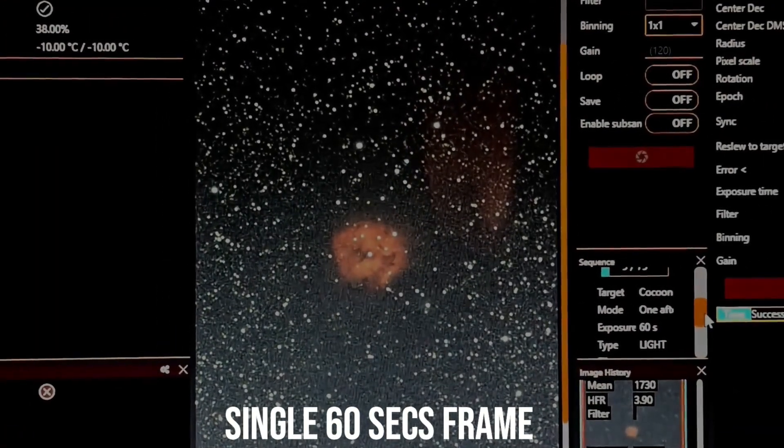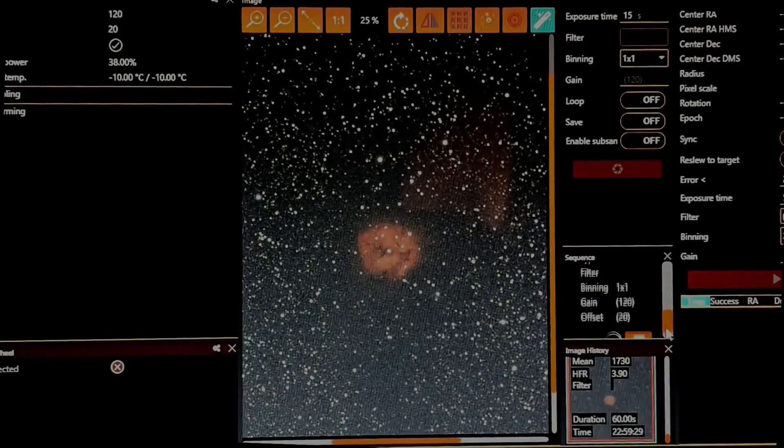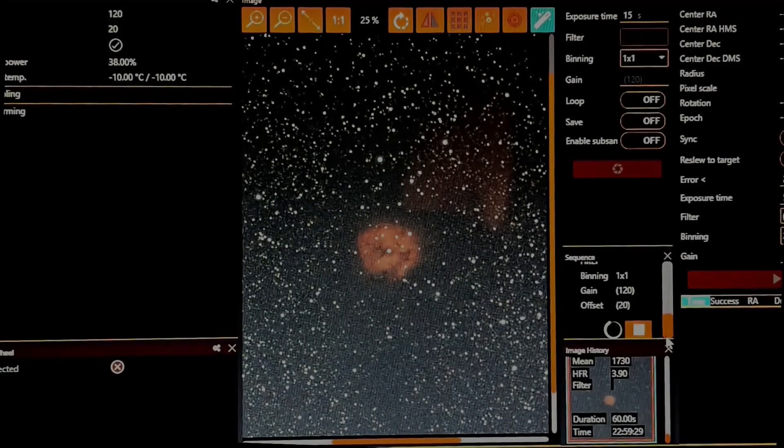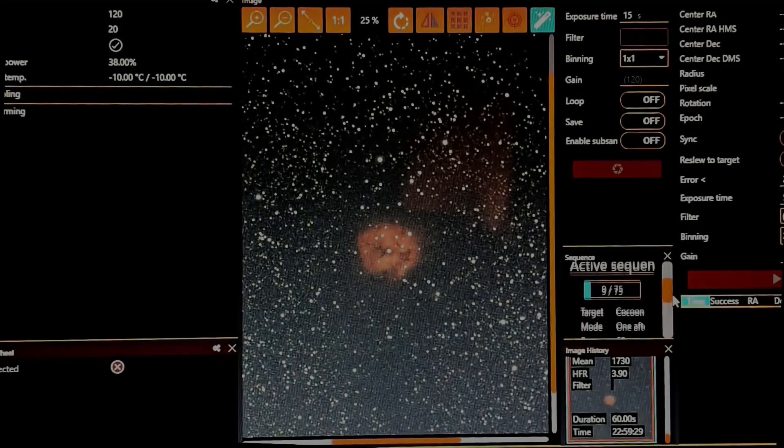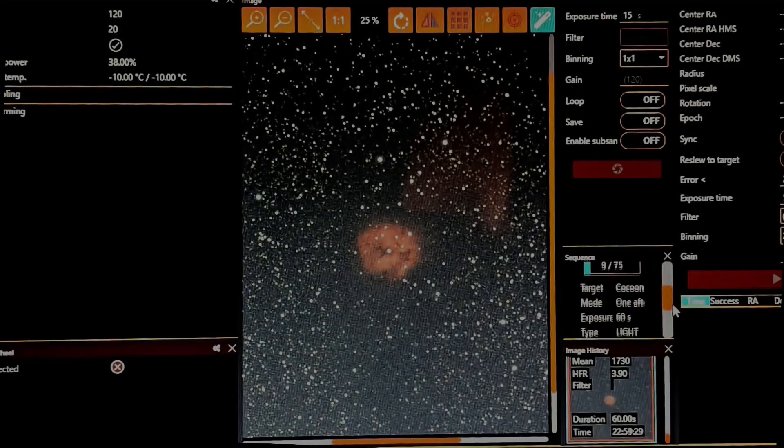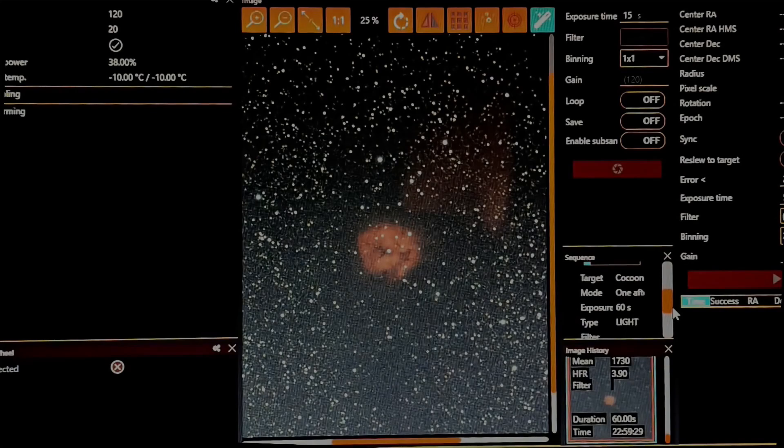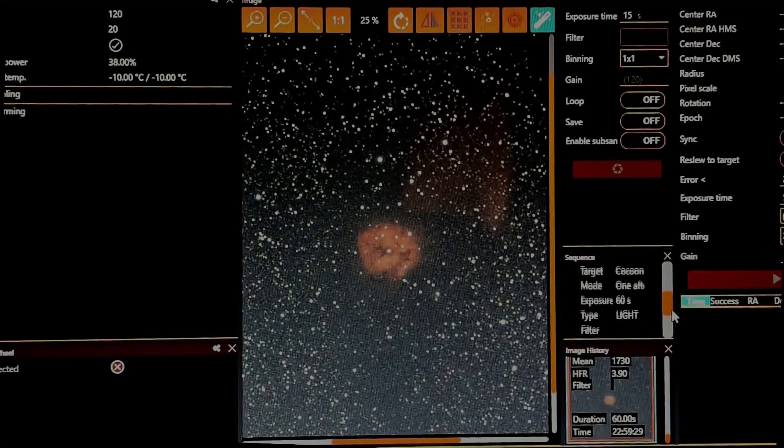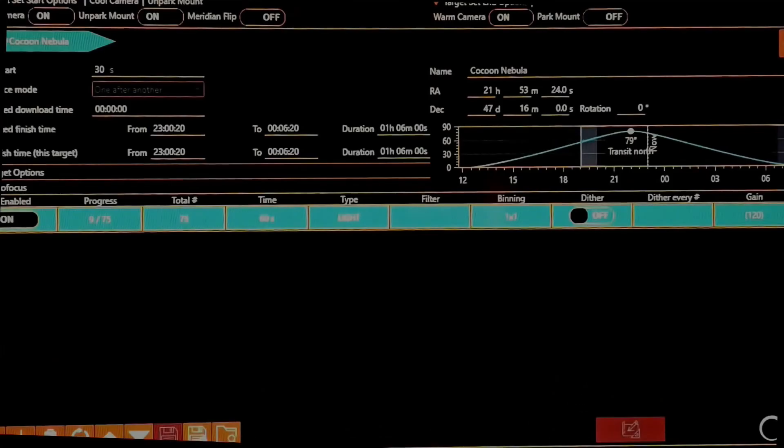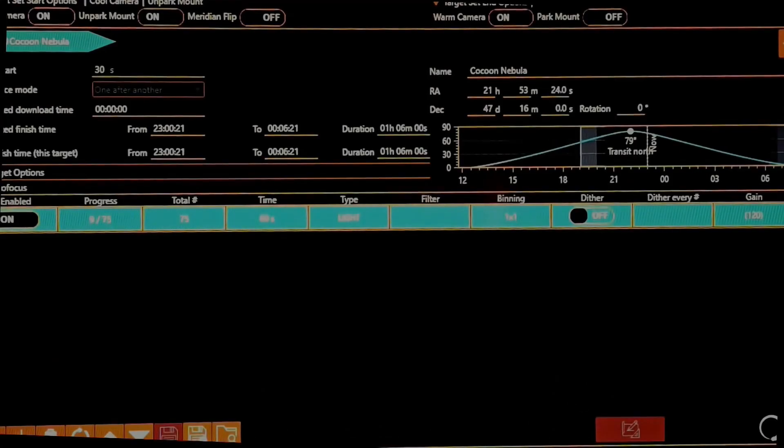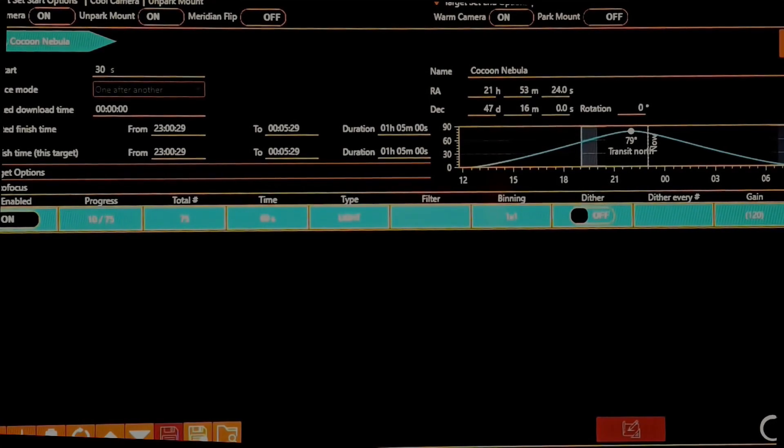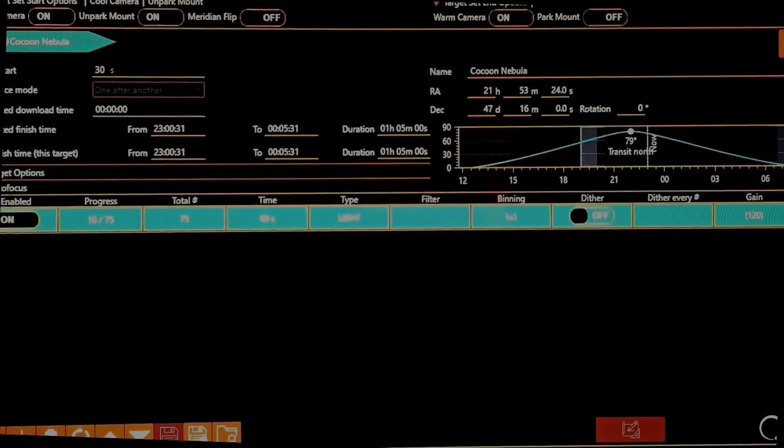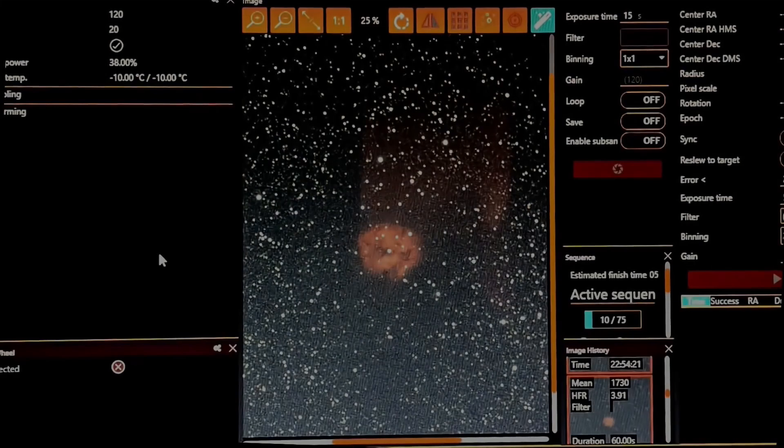And it's showing, let's see, it's one by one binning 120 gain, offset 20, which is kind of what it's recommended for this camera. 60 seconds. Let me check the sequence here. It's been 10 frames. So it's just 10 minutes looking pretty good.